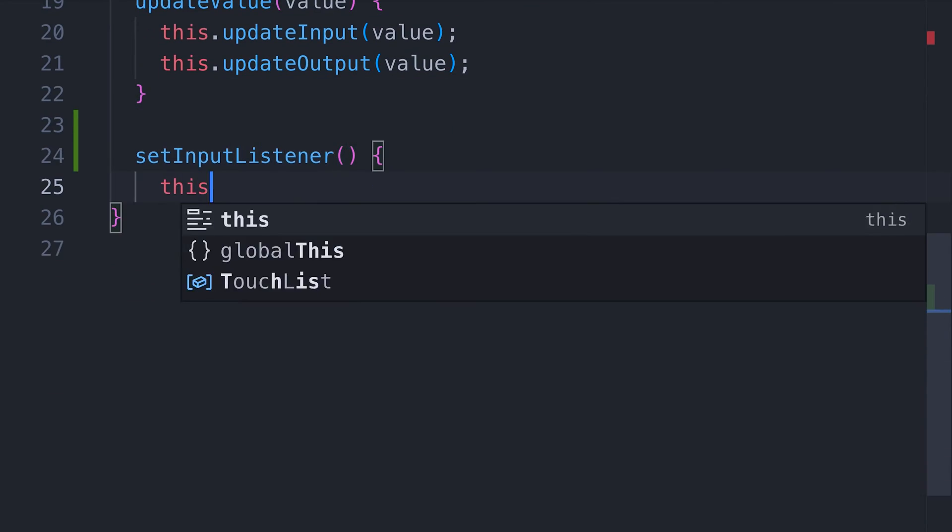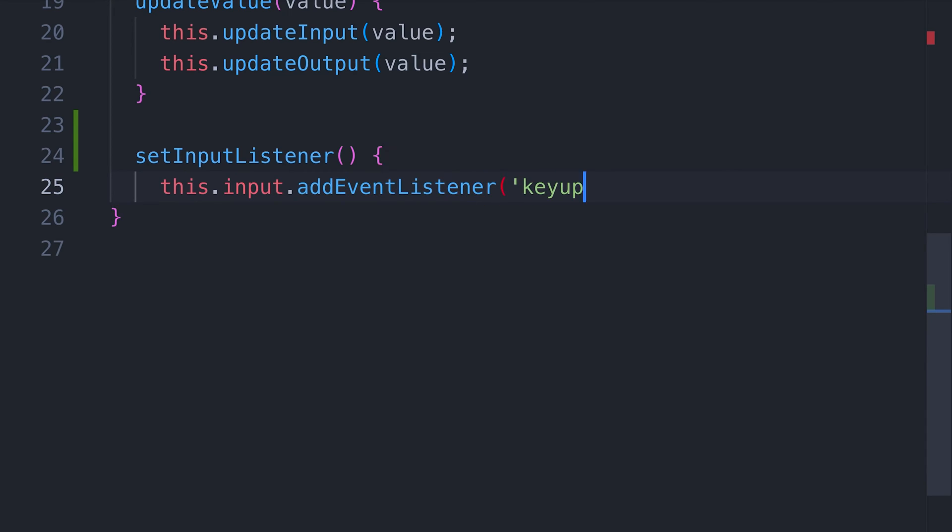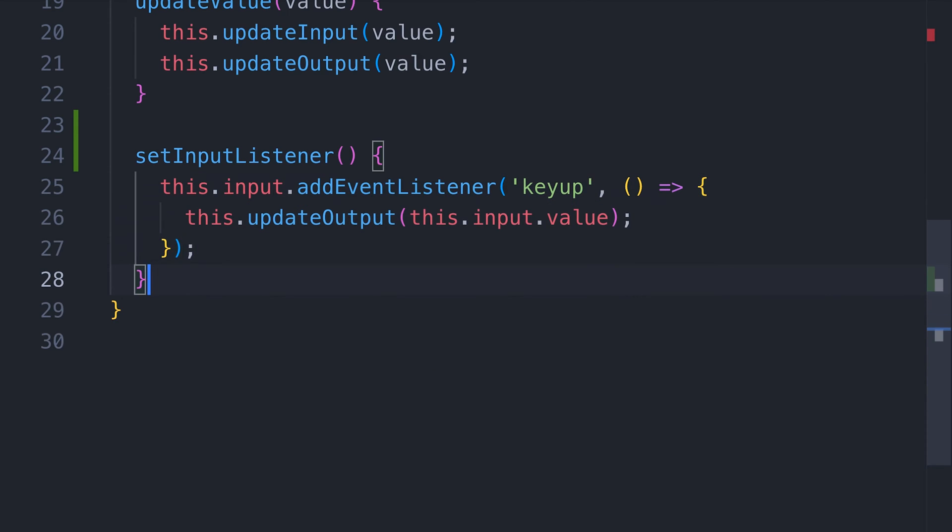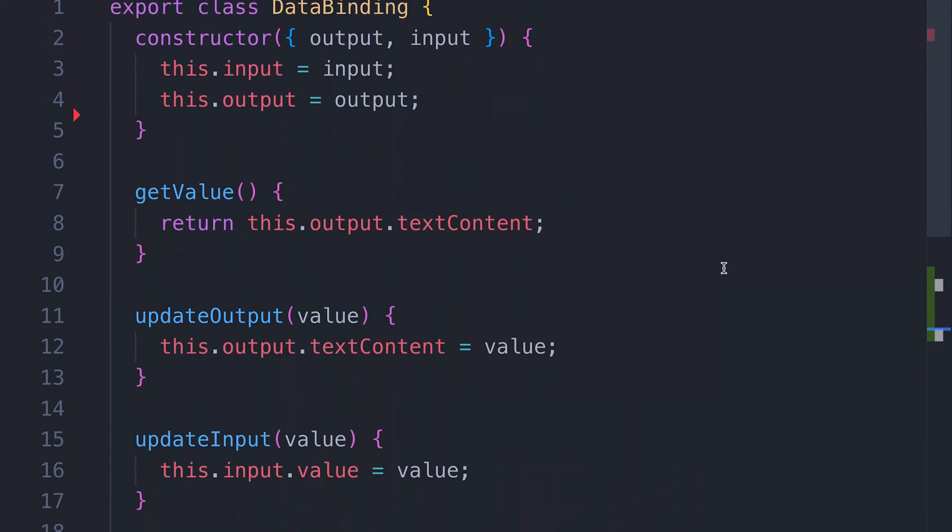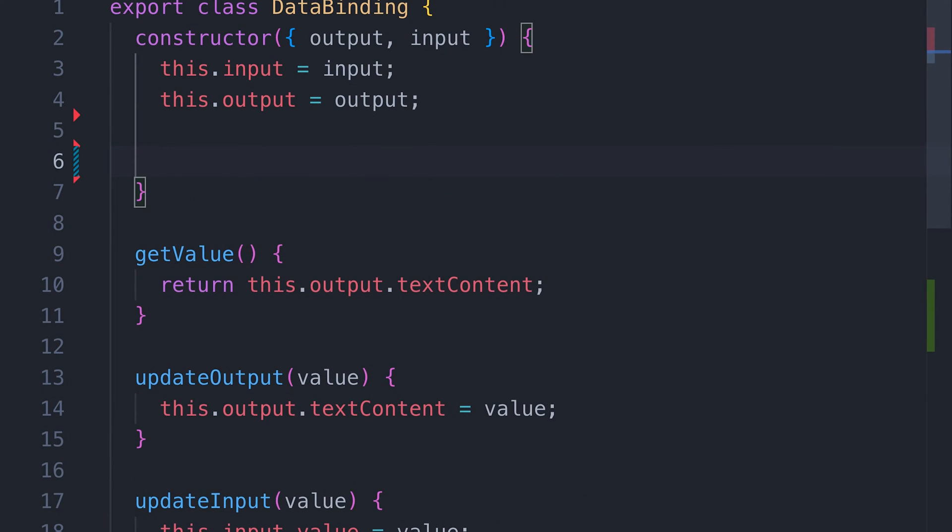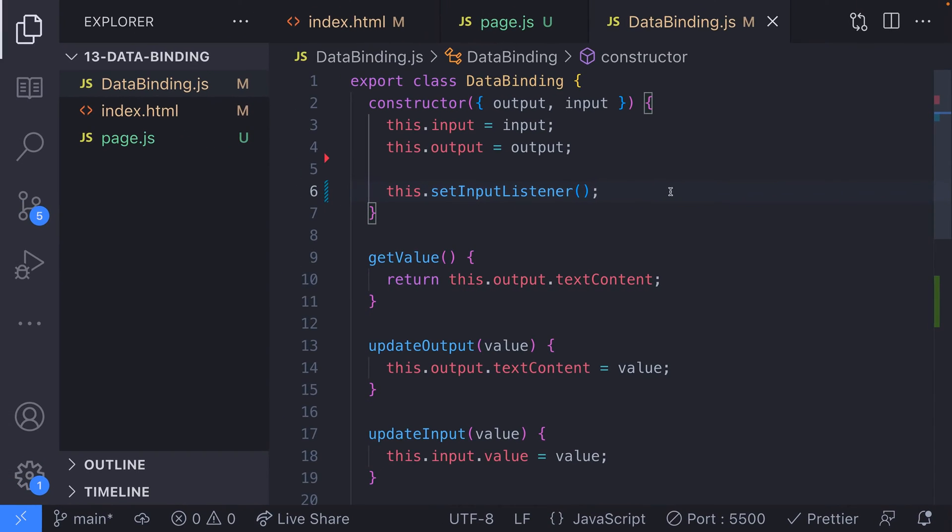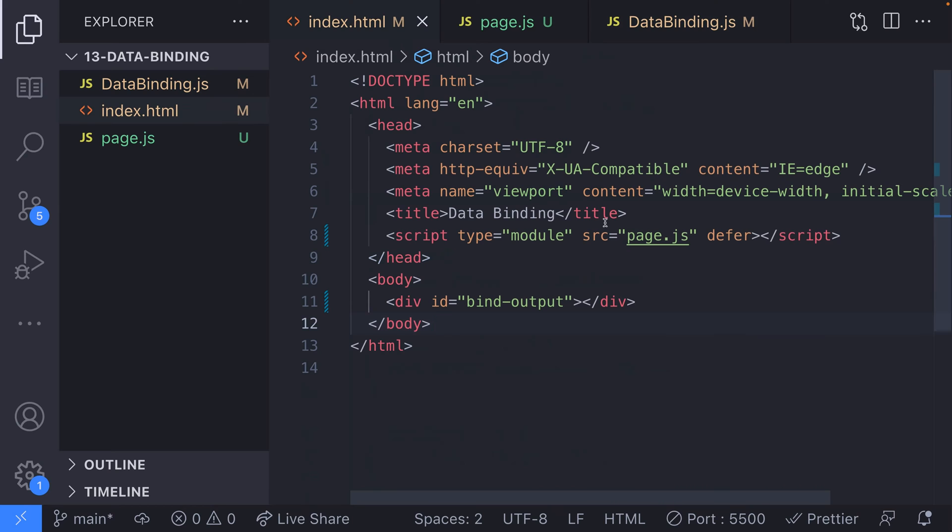The other thing we need to add to the class is a listener to watch for changes to the input element we're providing to the class. This function will set an event listener on the input element we're providing and when a key up event is detected, the output element is updated. Let's make sure this event listener is registered by adding a call to the function in our constructor.